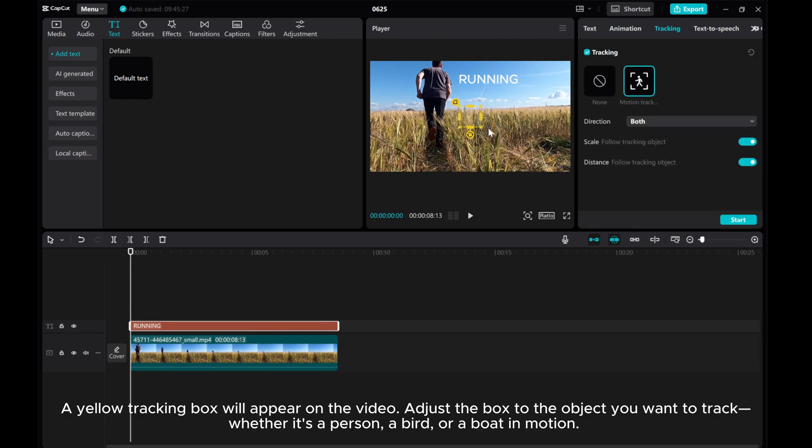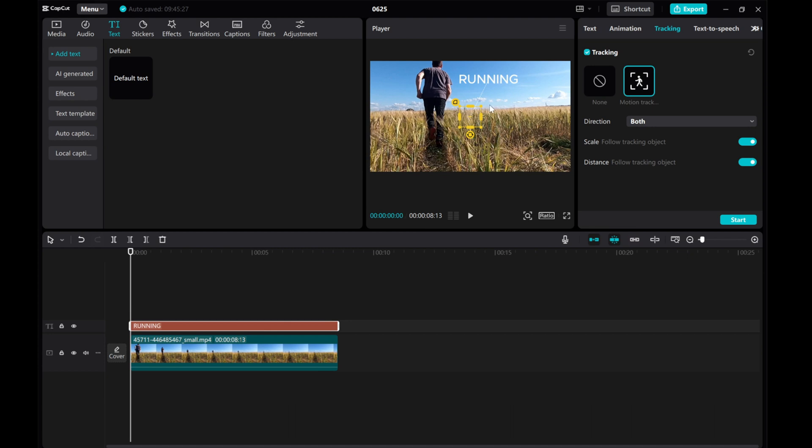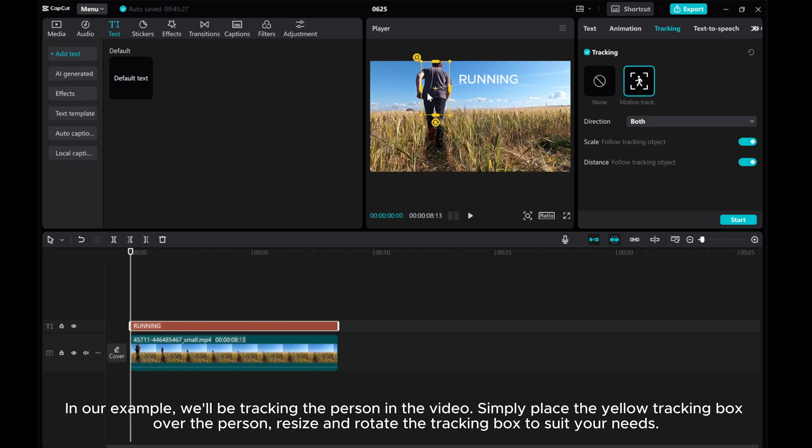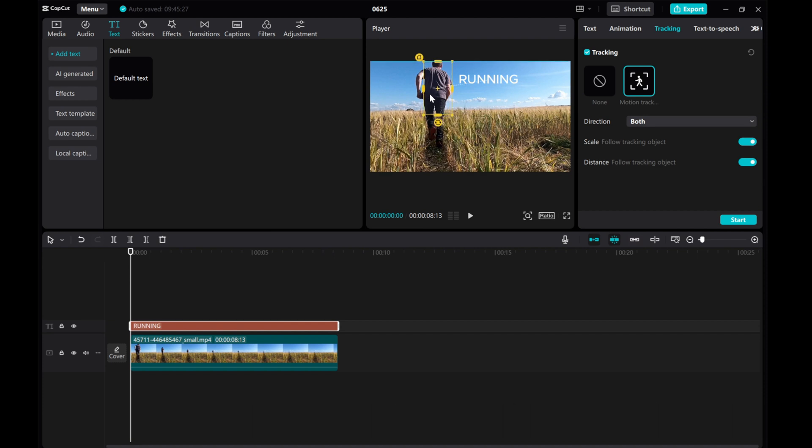A yellow tracking box will appear on the video. Adjust the box to the object you want to track, whether it's a person, a bird, or a boat in motion. In our example, we'll be tracking the person in the video. Simply place the yellow tracking box over the person, resize, and rotate the tracking box to suit your needs.